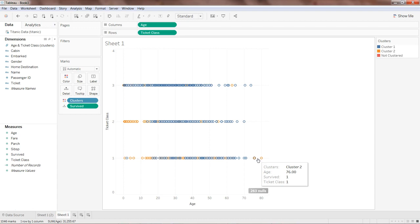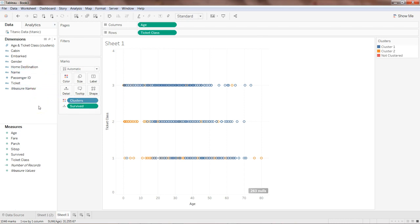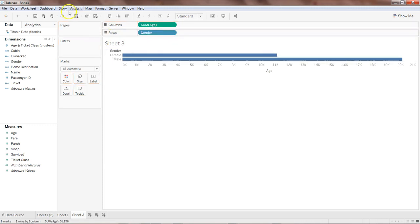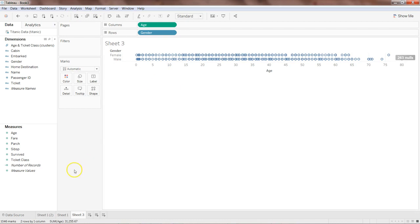In the last video I showed how you can take the cluster, create a dimension out of it, and then create true/false values by comparing it with the 'survived' field. You can visit my previous video — the first video of the Tableau machine learning series — to see how that's done so you can do the same exercise here. Now let's try a similar analysis from a different angle using a different variable. I'll add a new sheet and take age and gender.